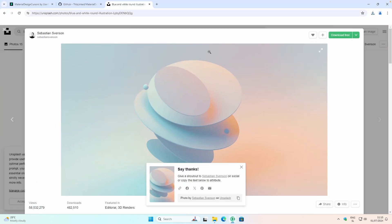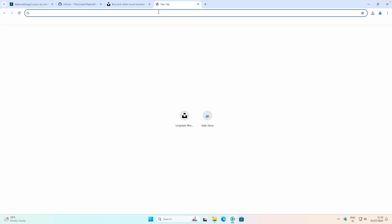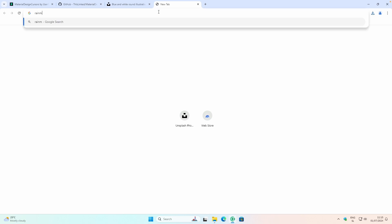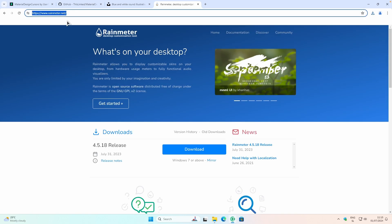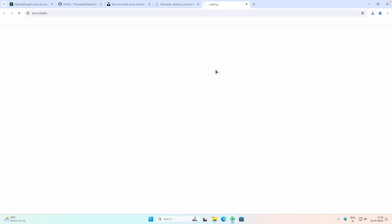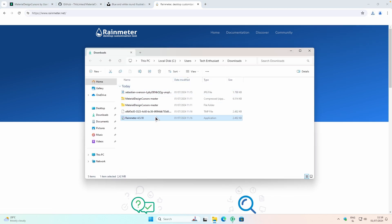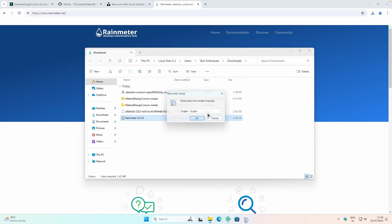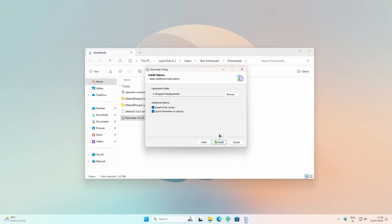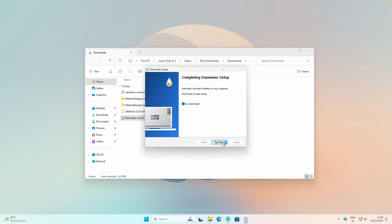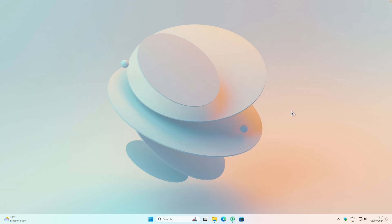Now let's move on to widgets. To install widgets, we're going to use Rainmeter — I'll put the link in the video description below. On the Rainmeter page, click Download and then Save. Navigate to your Downloads folder, right-click on Rainmeter, and click Run as Administrator. Click OK on the installation setup, click Next, and then Install. Once Rainmeter is installed, you'll find its icon in the system tray.